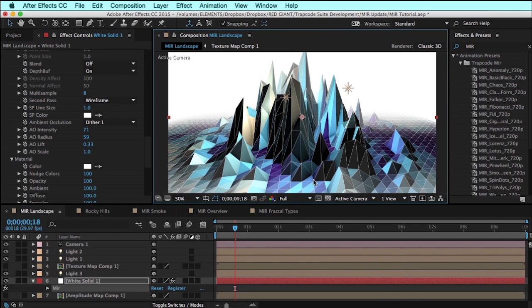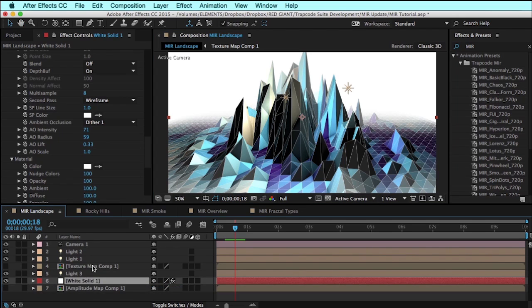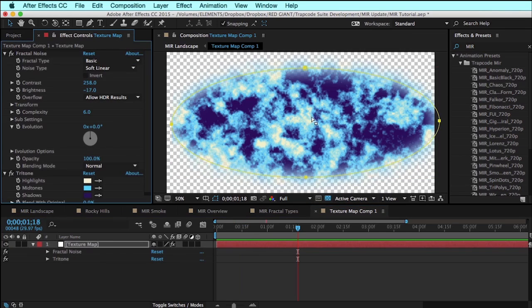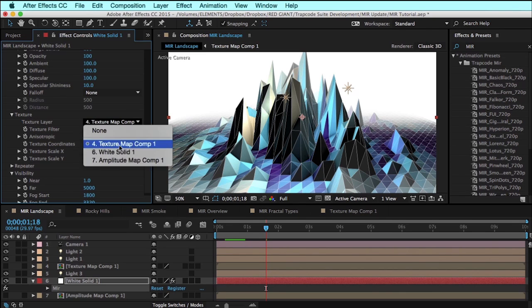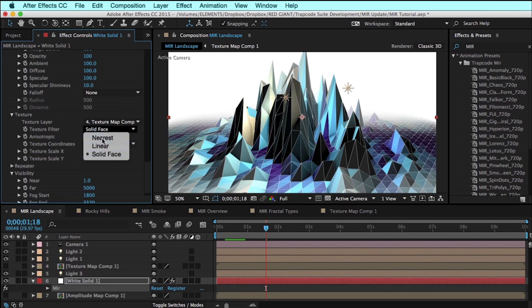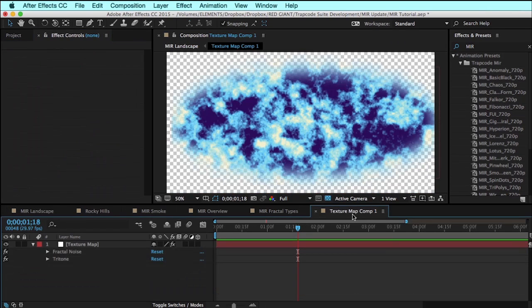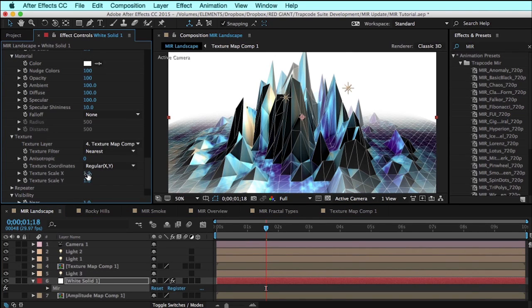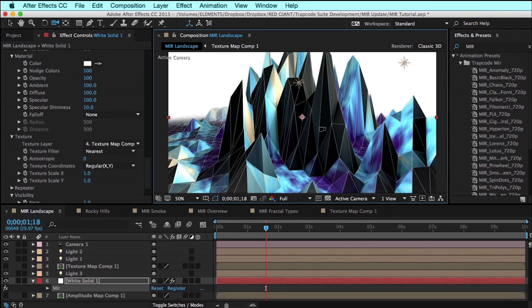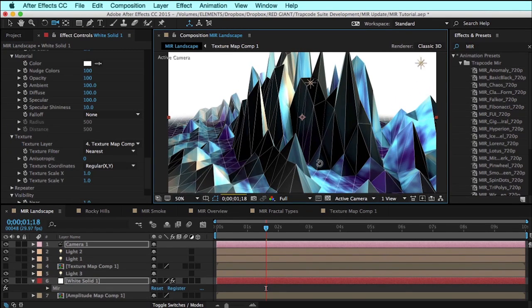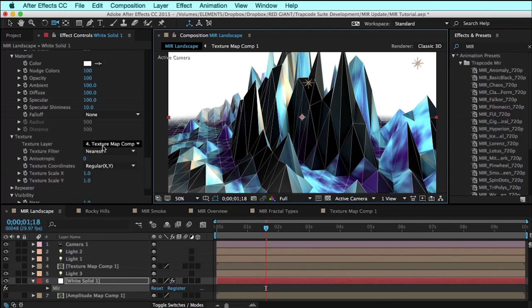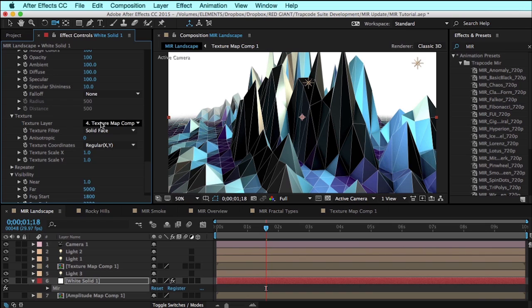Another very useful feature for low poly looks like this is when we are working with external textures. I've got a simple texture map created from fractal noise with a tritone color map. In the texture section, I've defined that texture layer to be that texture composition. If I directly apply this texture map composition, it's basically going to map it directly to the surface. In a low poly look like this, we might want to round each face to the average color for each face, and that's exactly what this texture filter of solid face does. When it samples that texture layer, it will average the colors together for that face.